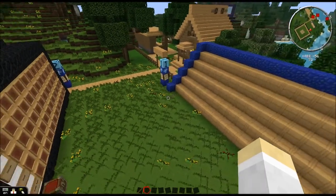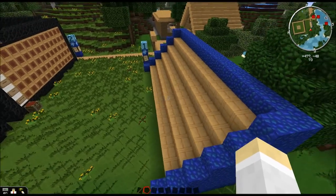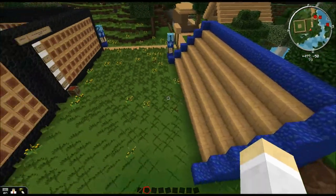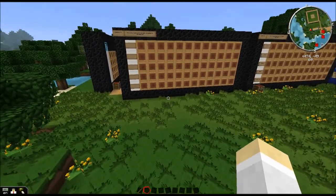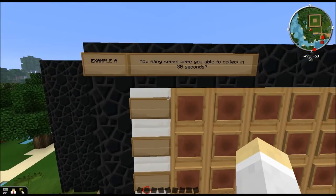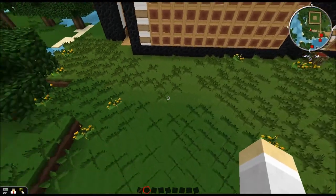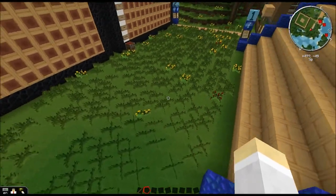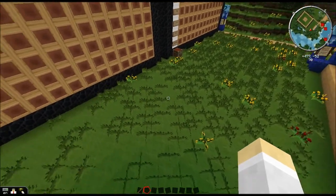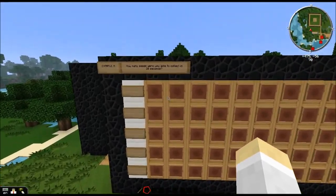Once we've done that, it's time to get busy. I'll ask for five volunteers from this crowd of students — I have 30 to 35 students per class. So we'll take five students and they will work on Example A: how many seeds were you able to collect in 30 seconds? Five of them will run around here and they'll have 30 seconds to collect as many seeds as possible. Once time is up, each student will come over to the graph and place a single seed.